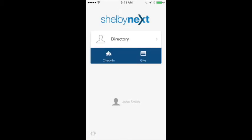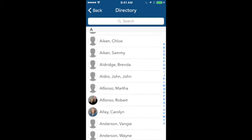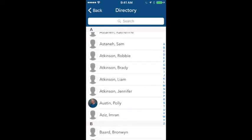Once you're into the app, if you click on Directory, you can get a list of all of the members at Muncie. Now, if they're not a member, they won't show up here. Even if they've been coming for two or three years and they've never joined the church, they will not show up in the membership app. It's only members that will be in here.